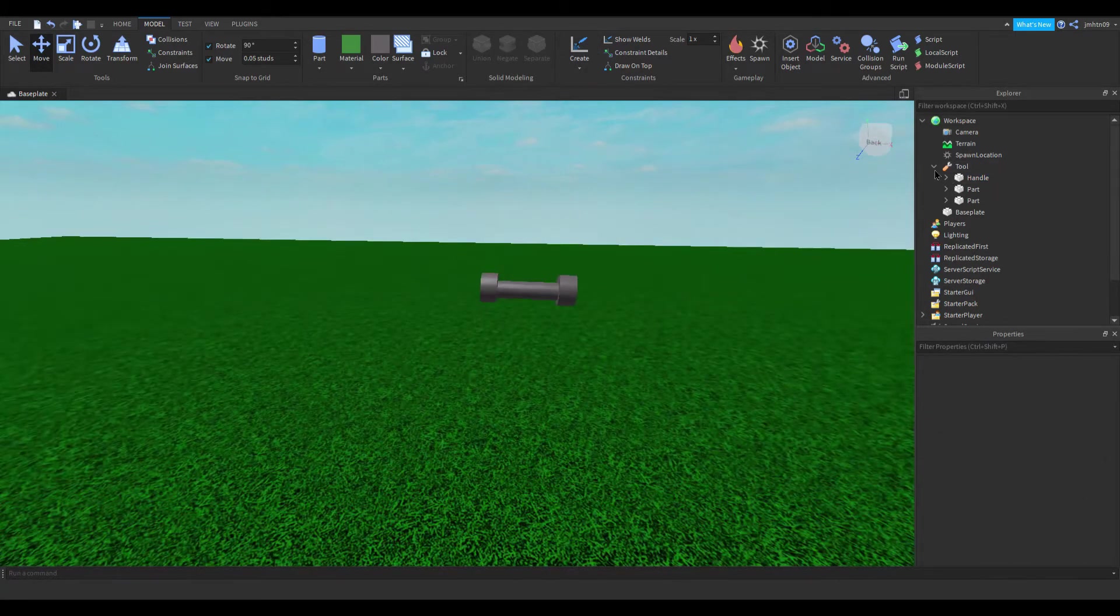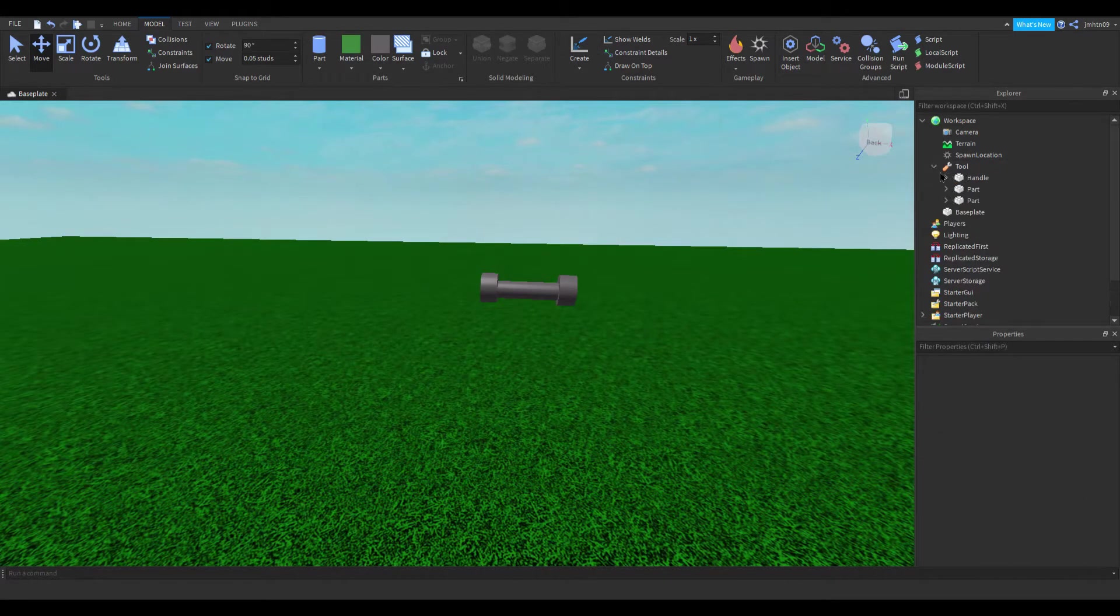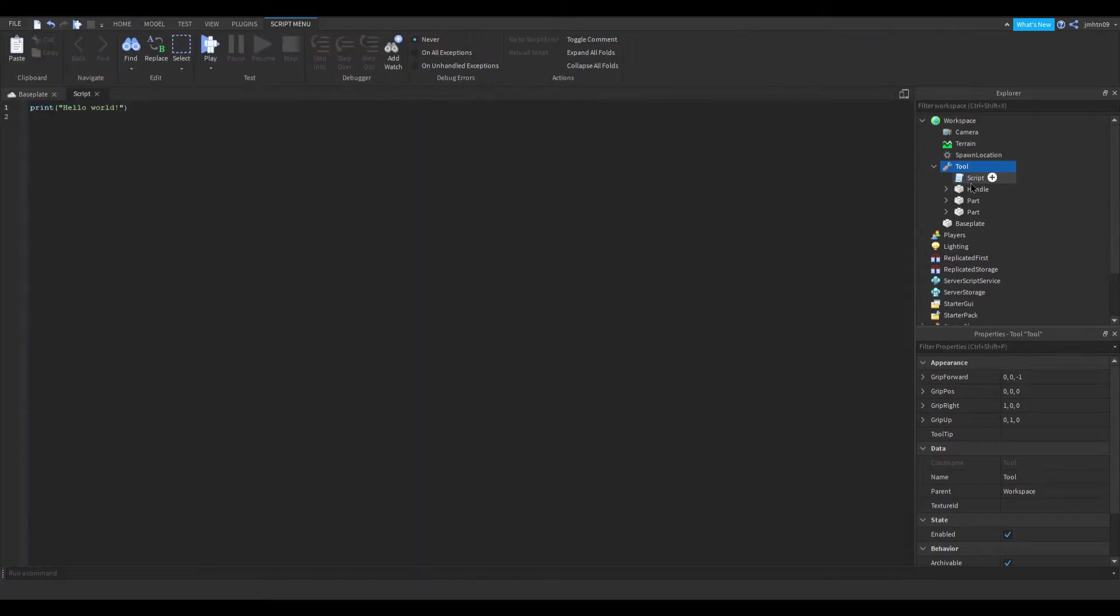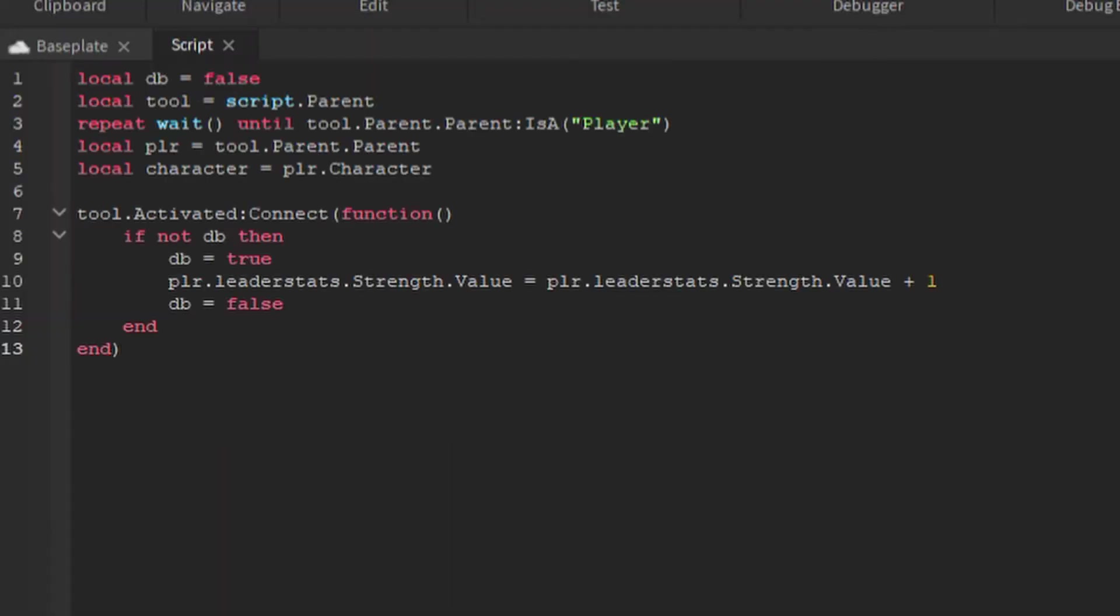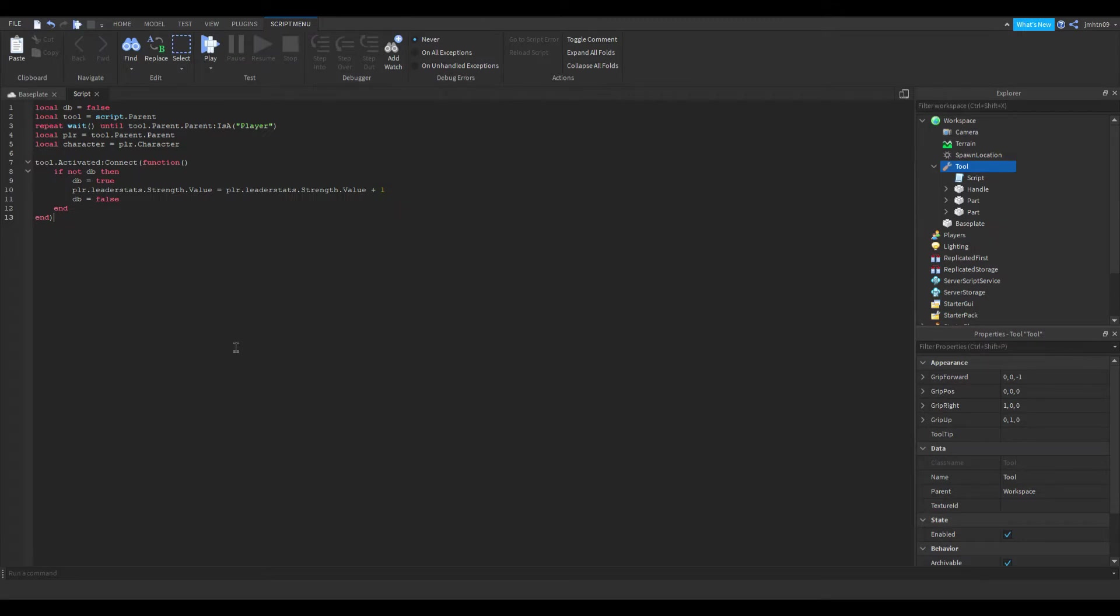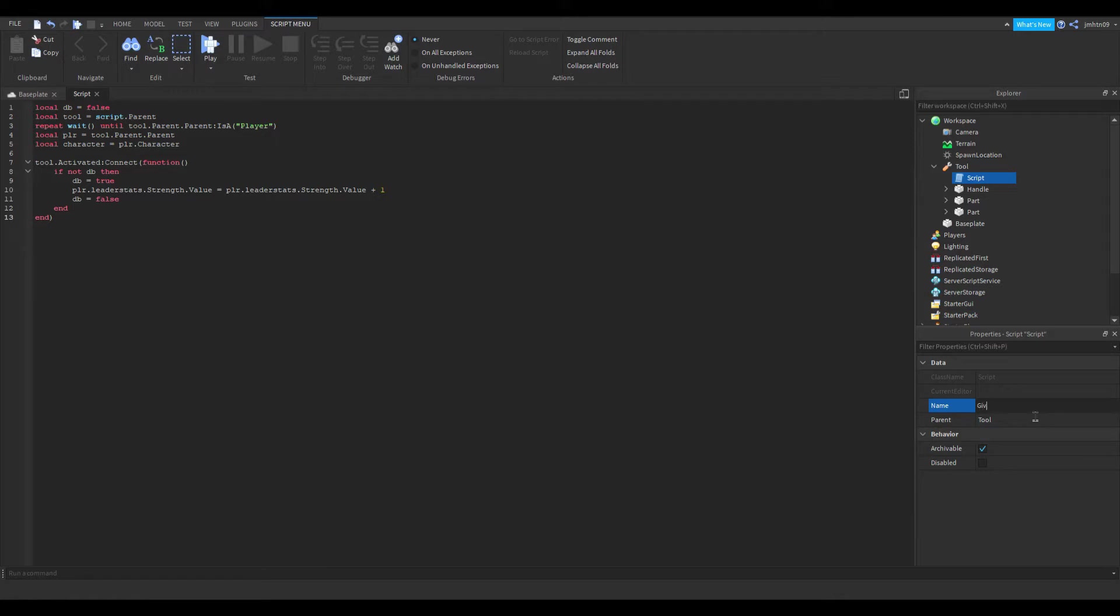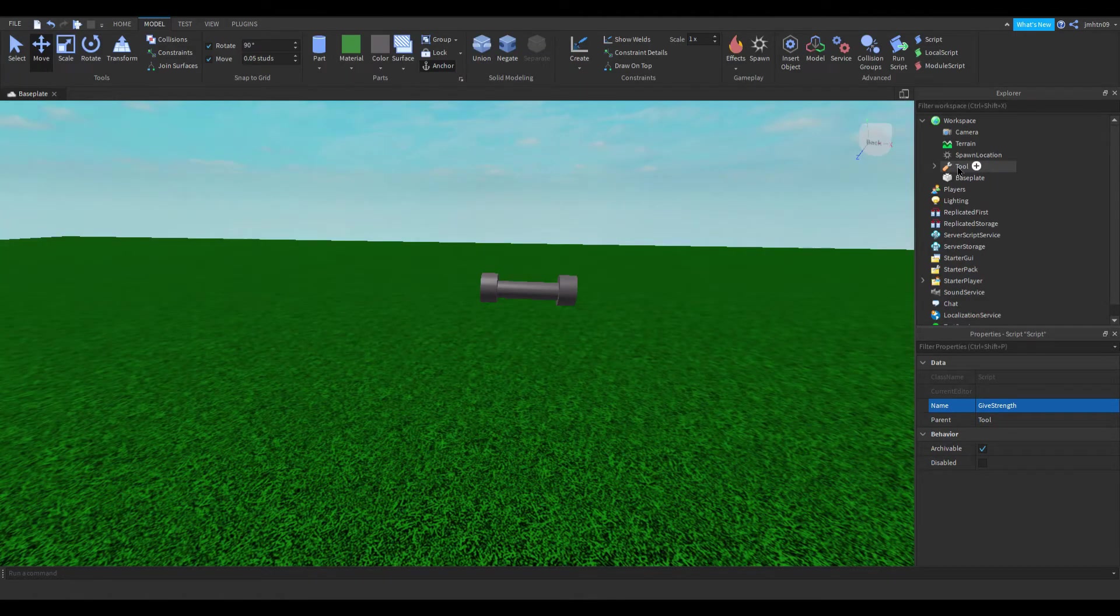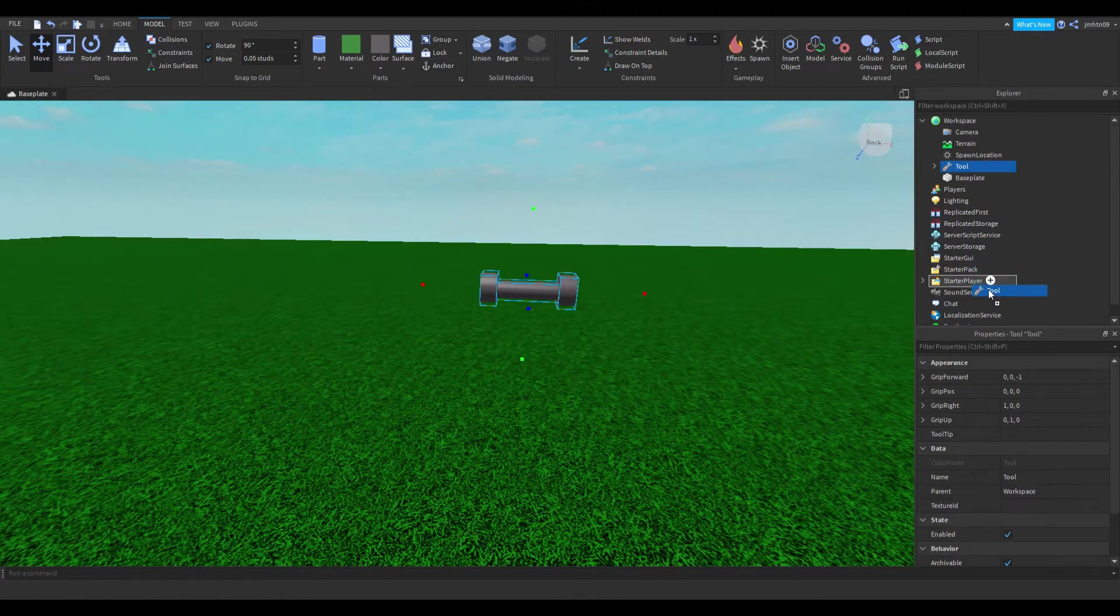Okay, so now that we've done that, we can actually add a script inside our tool. And inside here, so delete everything, all you're going to type is this. So just pause the video and copy off. Okay, so once you've done that, I'm going to rename the script and call it give strength. There we go. Okay, so I'm going to close off the script now and I'm going to drag my tool into the starter pack.